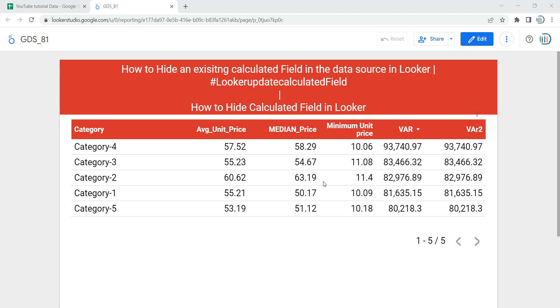Hey everyone, welcome to Data Millennials. I'm Atul. In this video, we are going to discuss and see how we can hide an existing calculated field in the data source in Looker.